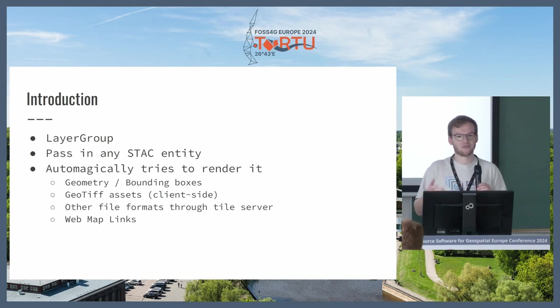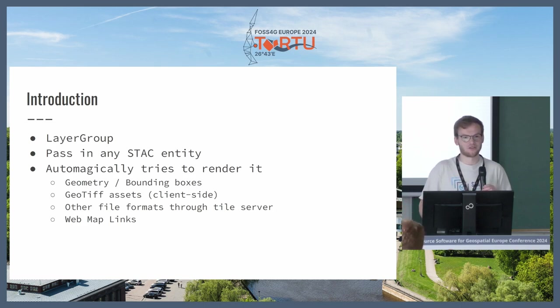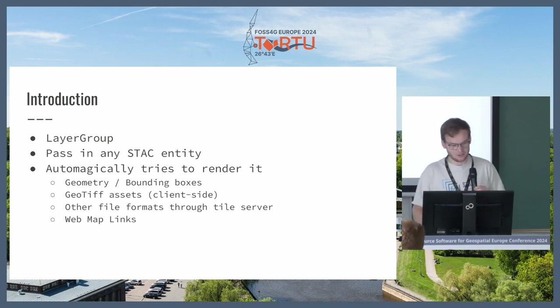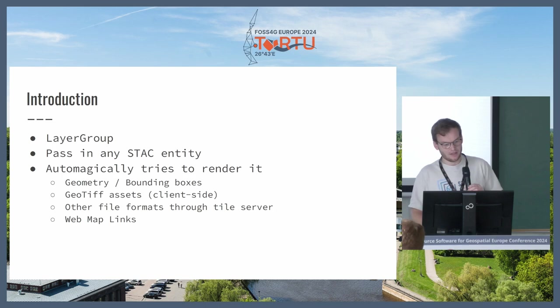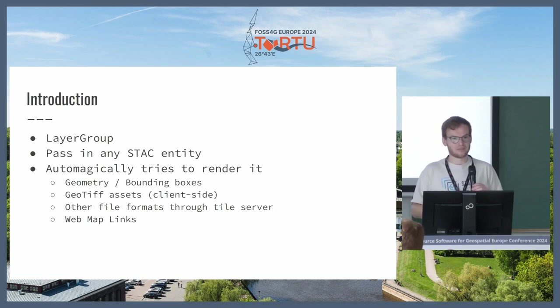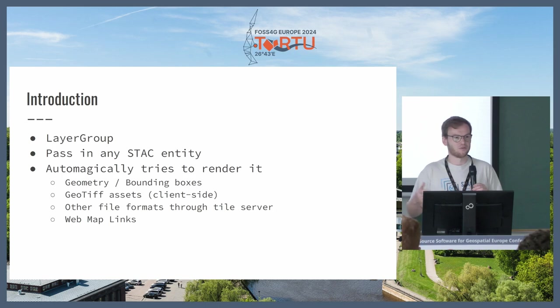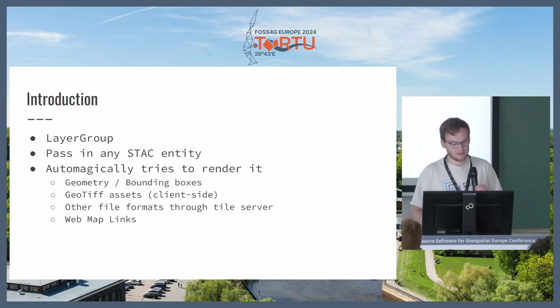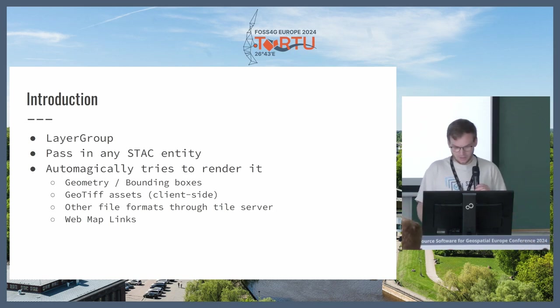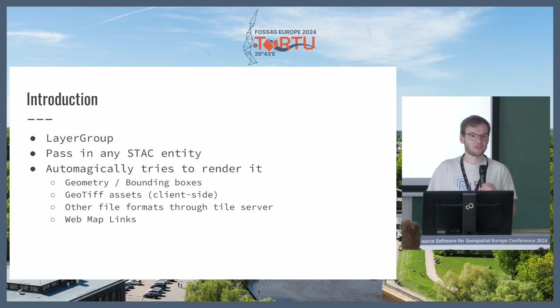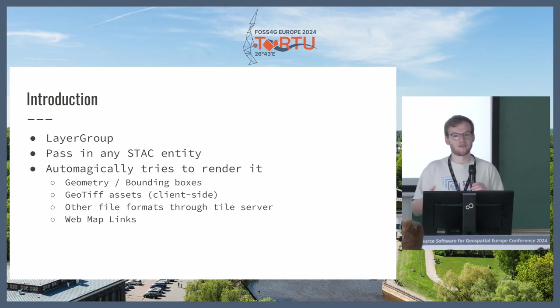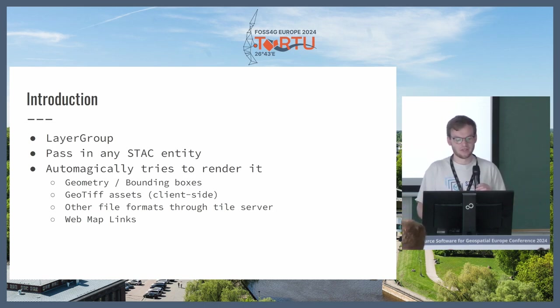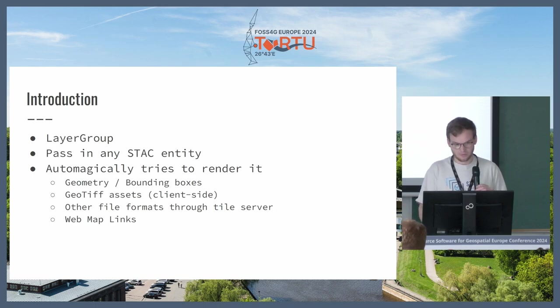If there are min and max values, it tries to stretch the values accordingly for nice visualization. If there are other file formats, it can also pass that through a tile renderer so that you can show those on the map. Then there is a web map links extension which can link to other tile services such as WMTS and WMS, and that is also passed through.